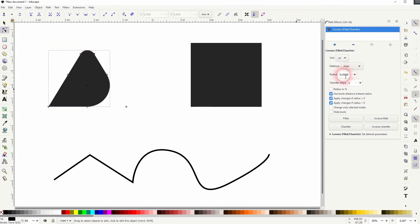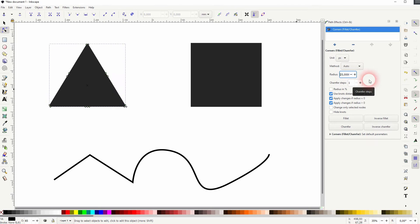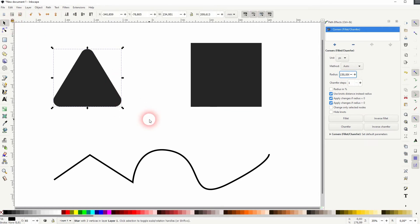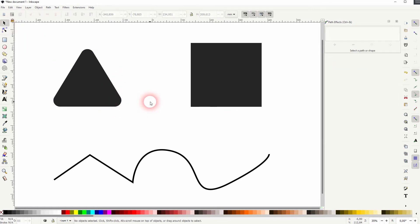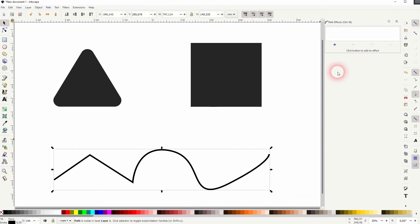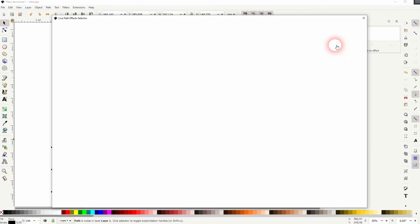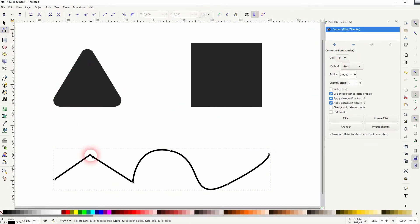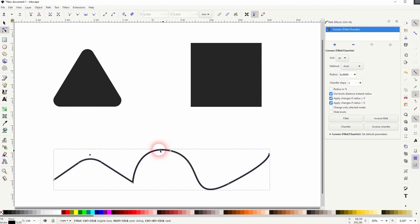Or I can type in a specific value. At 150, it becomes obvious what we've got here. This tool also works on paths, so let us add this effect once more. I use the nodes tool and you can turn sharp corners into rounded ones, and you can change the curvature of rounded corners with this tool easily.